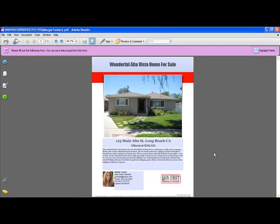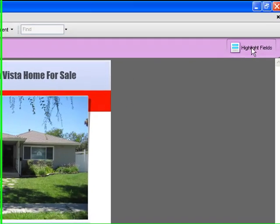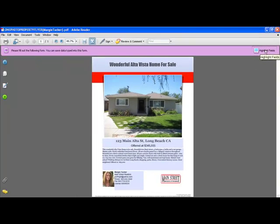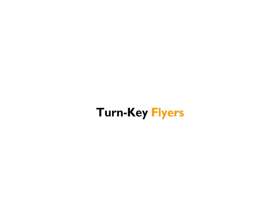Once you're complete, deselect the highlight fields button to reveal your flyer. Now you're ready to save, email, or print.